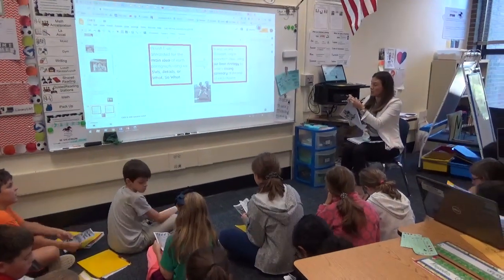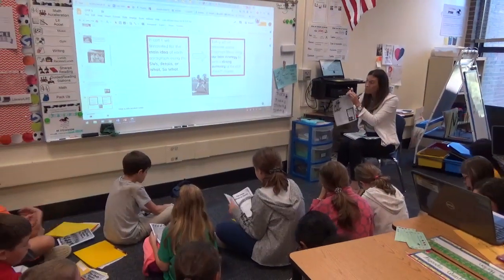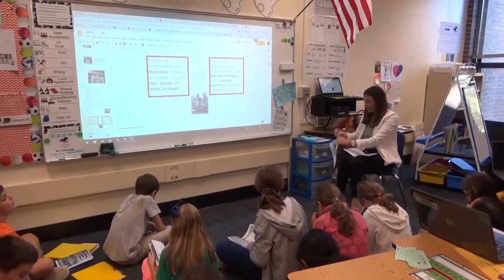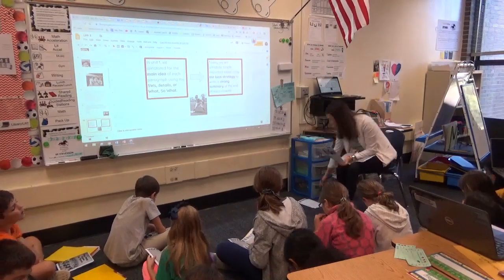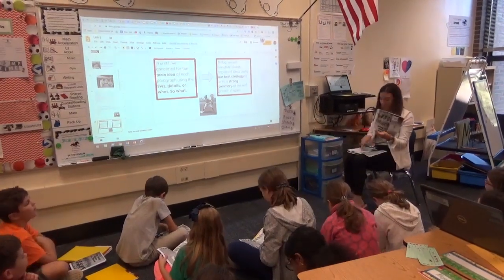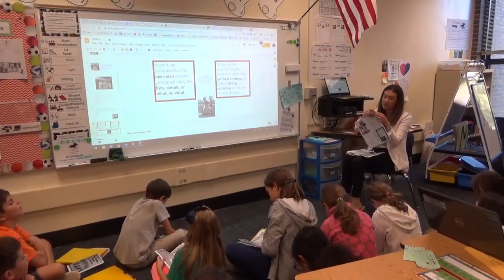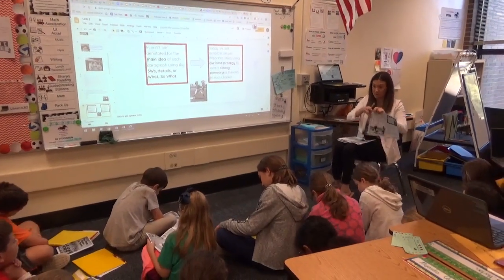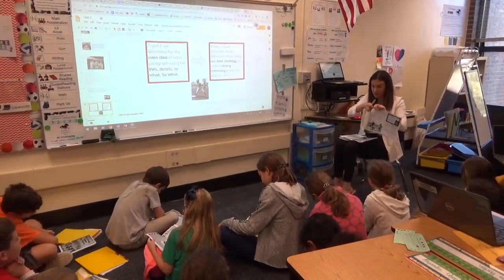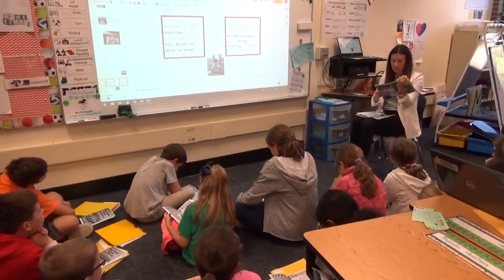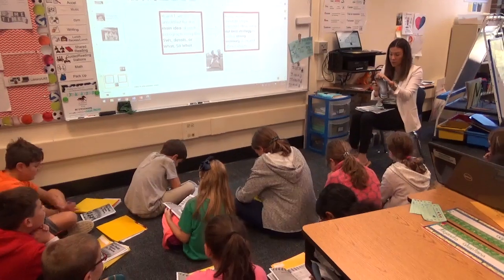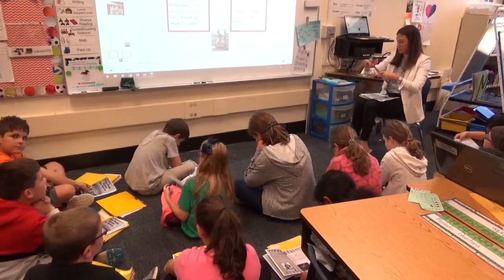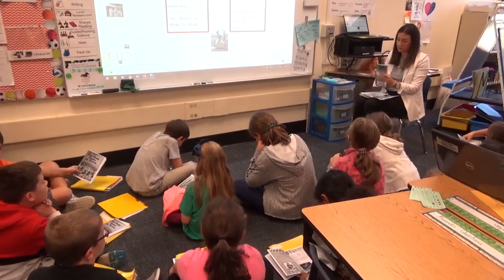What you're going to see me doing here is I'm going to annotate using any strategy I want in order to summarize at the end of these two pages. You can follow along in your book or you can follow along on the screen, whatever is easiest for you.